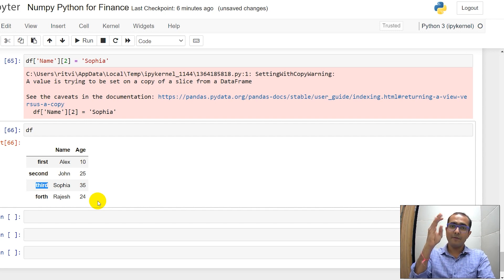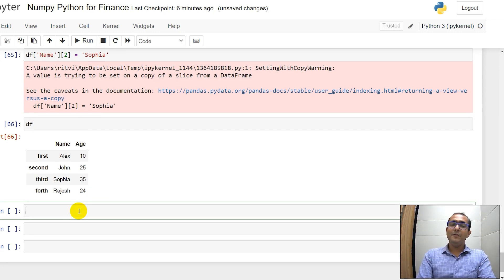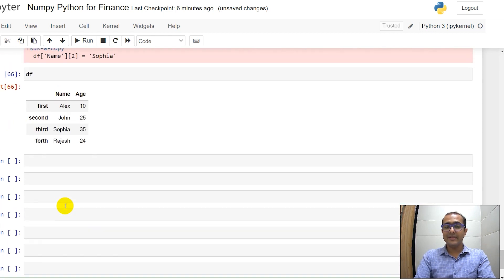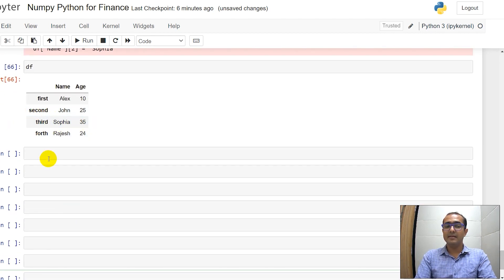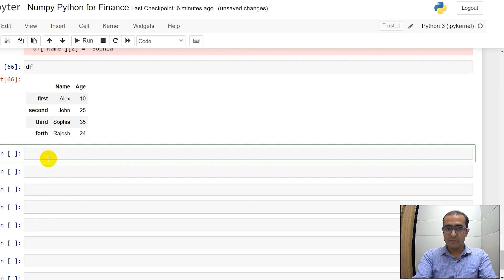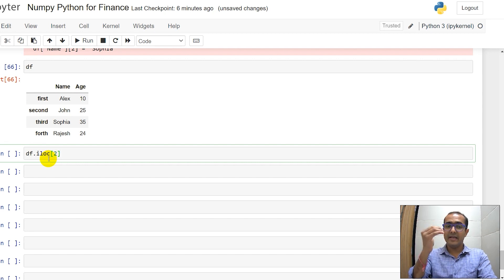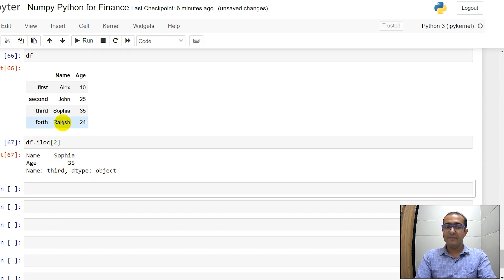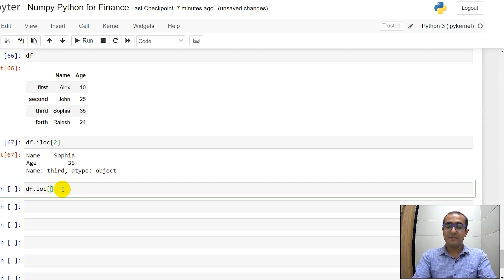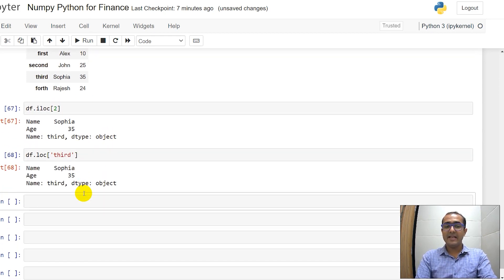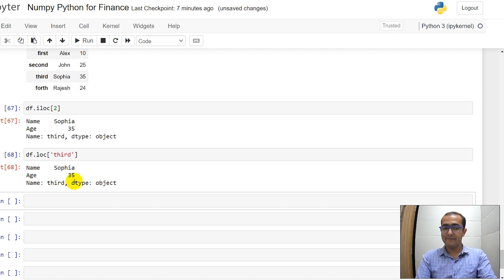If you want to select row number 3 — the one with index name 'third' — there are two ways. The first is df.iloc with the index number. I want index 2, which is the third row. This gives me a Series with Sophia and age 35. If you don't know the index number, use df.loc and provide the index name 'third', and you'll see the same result: Sophia and age 35.